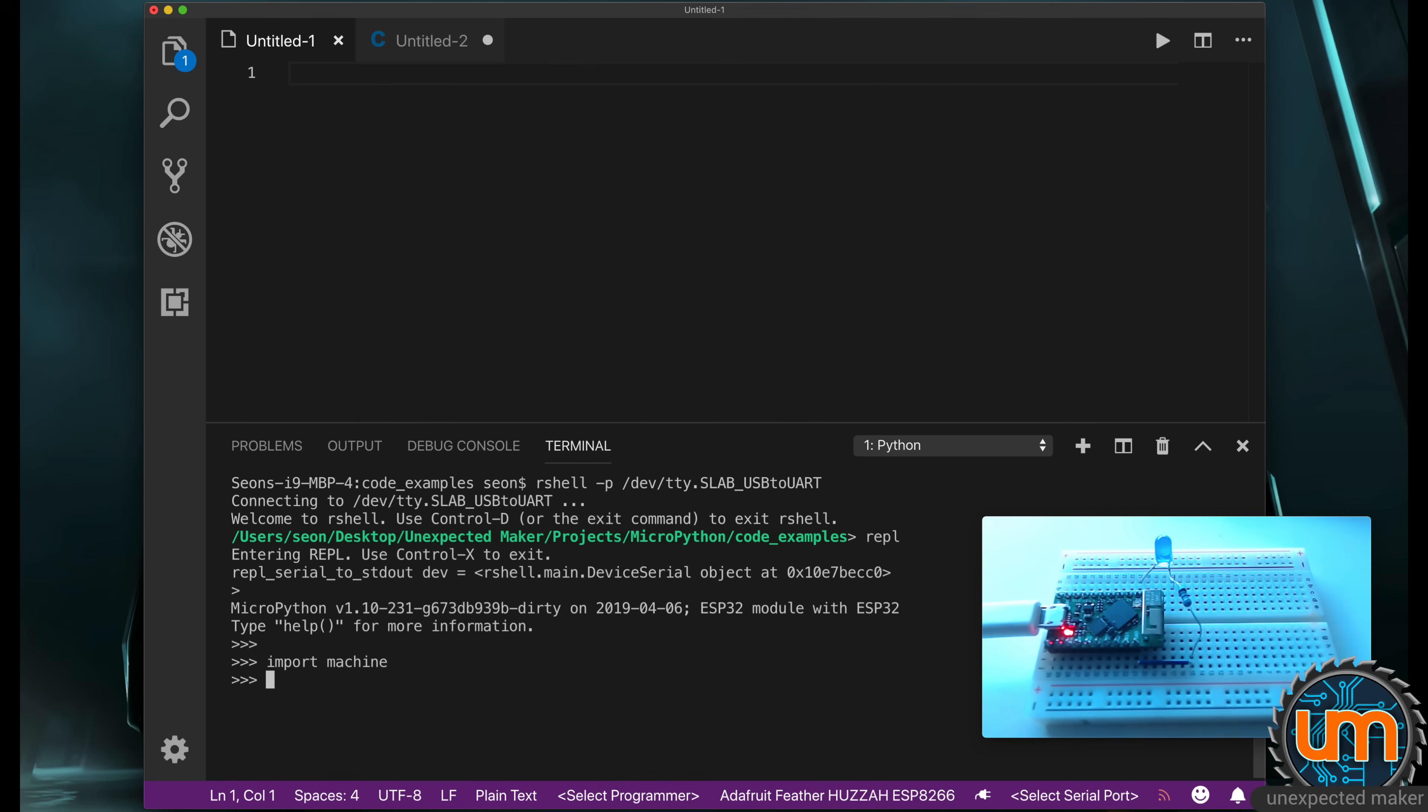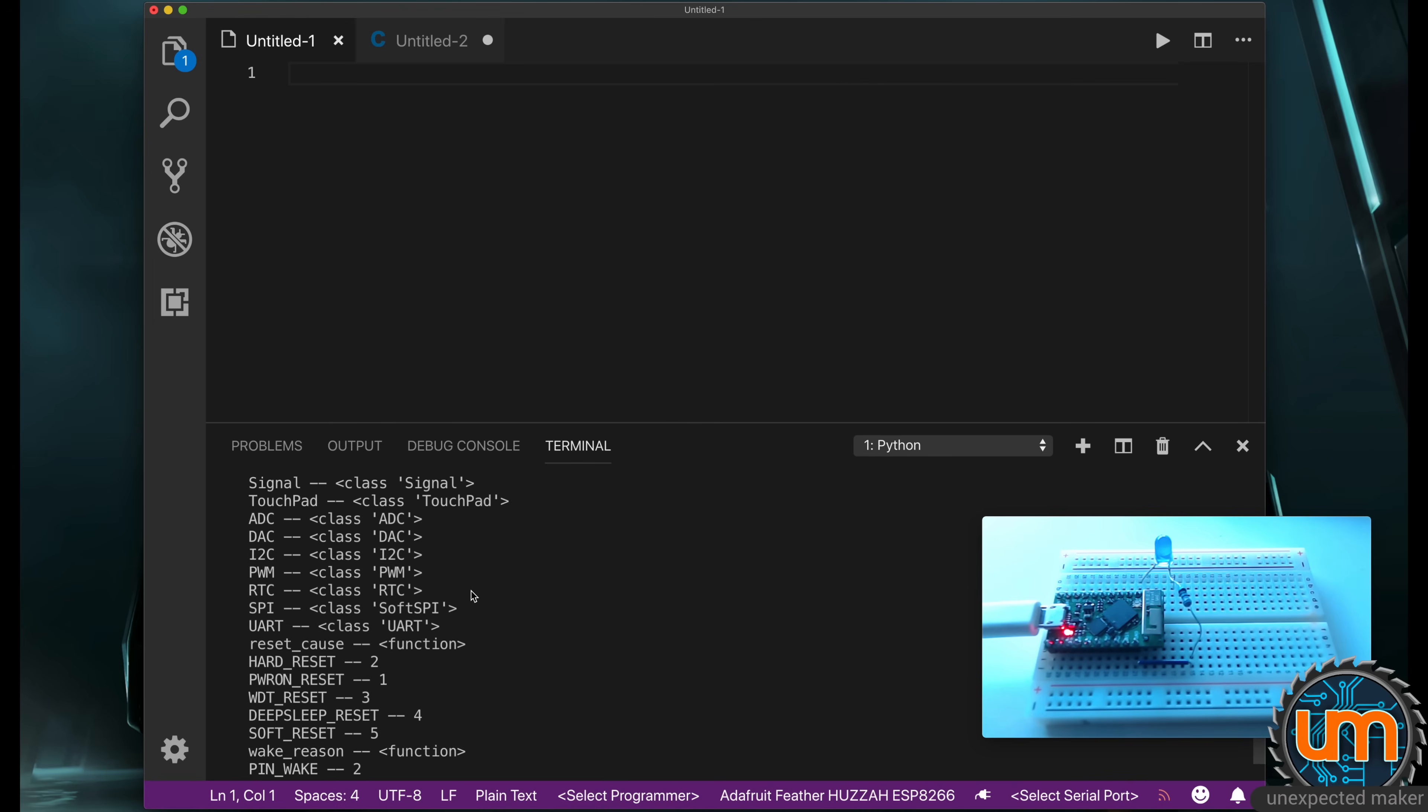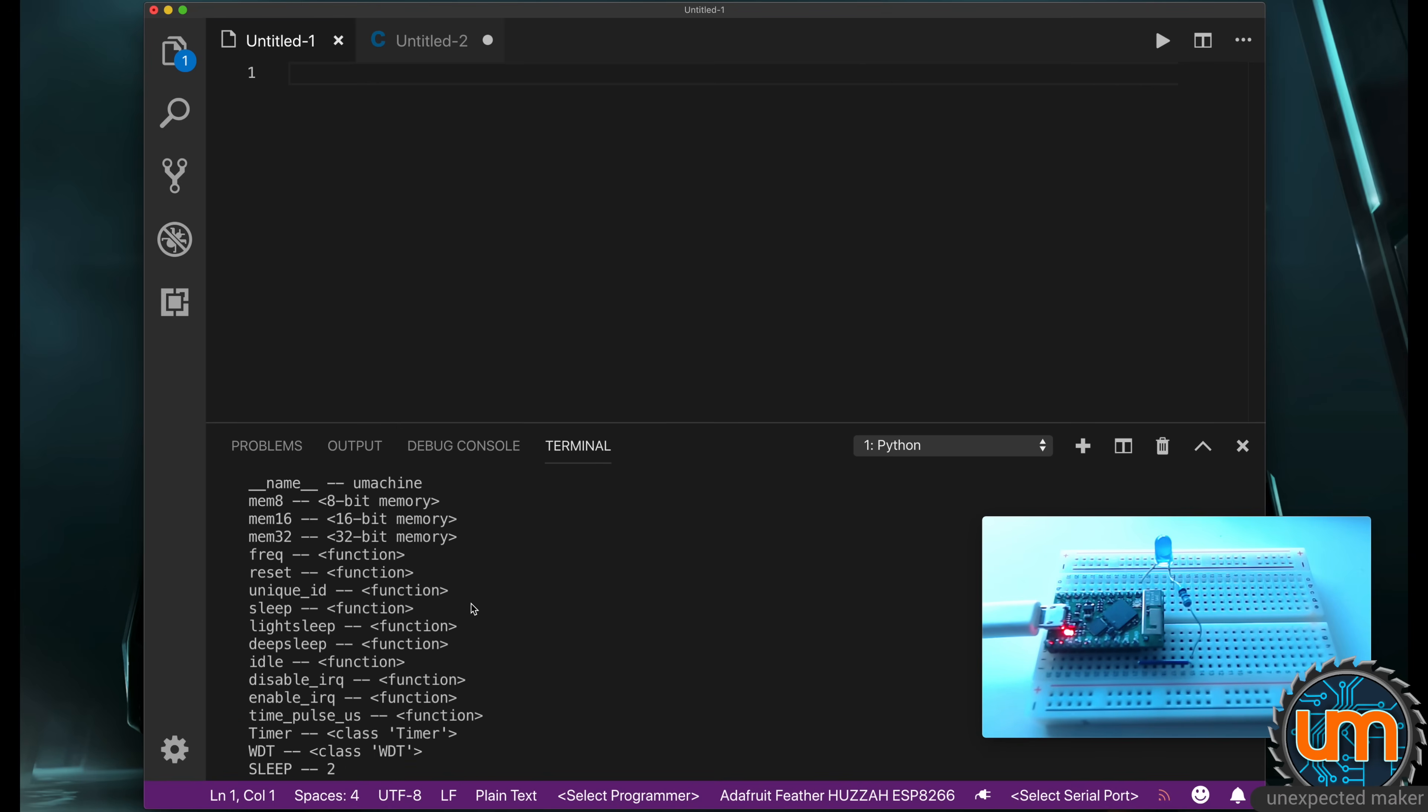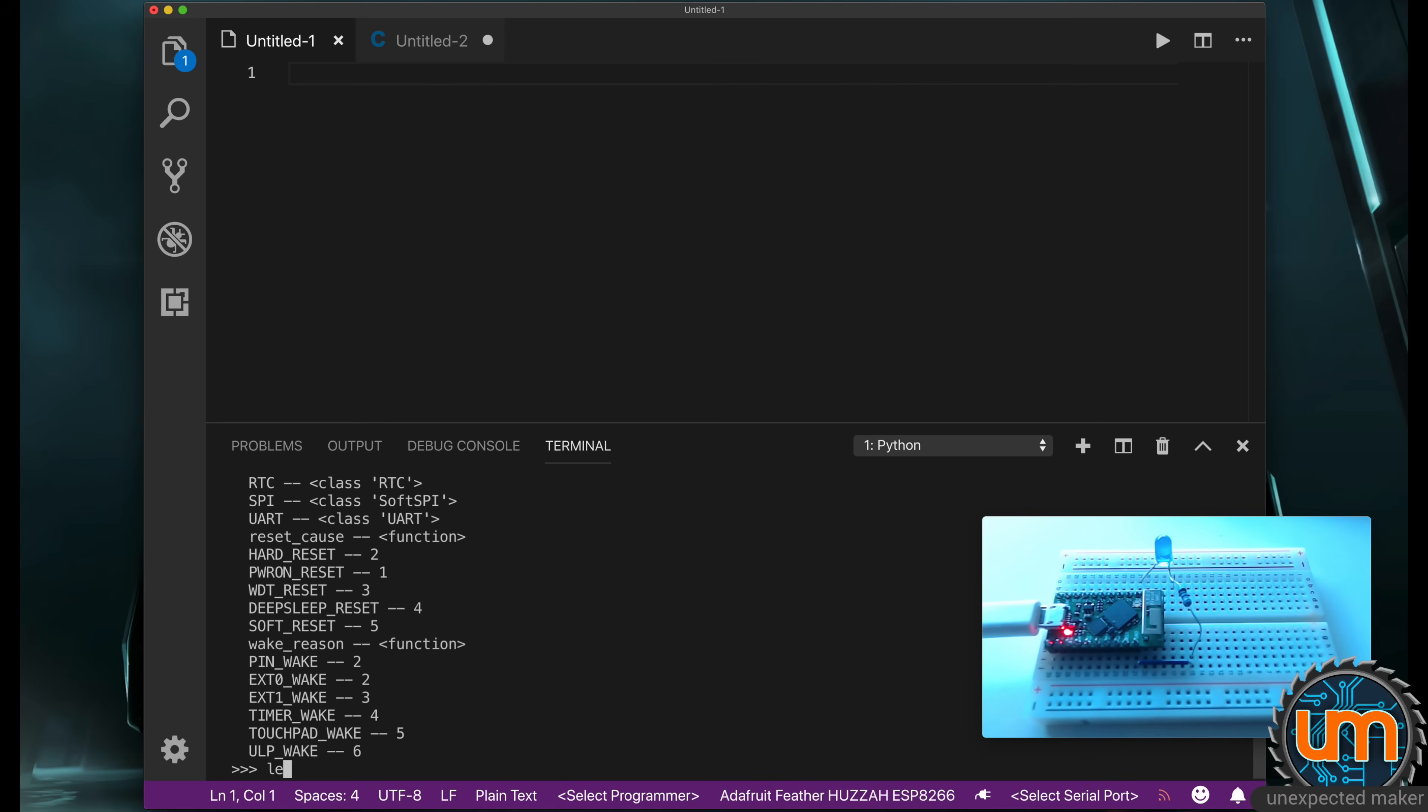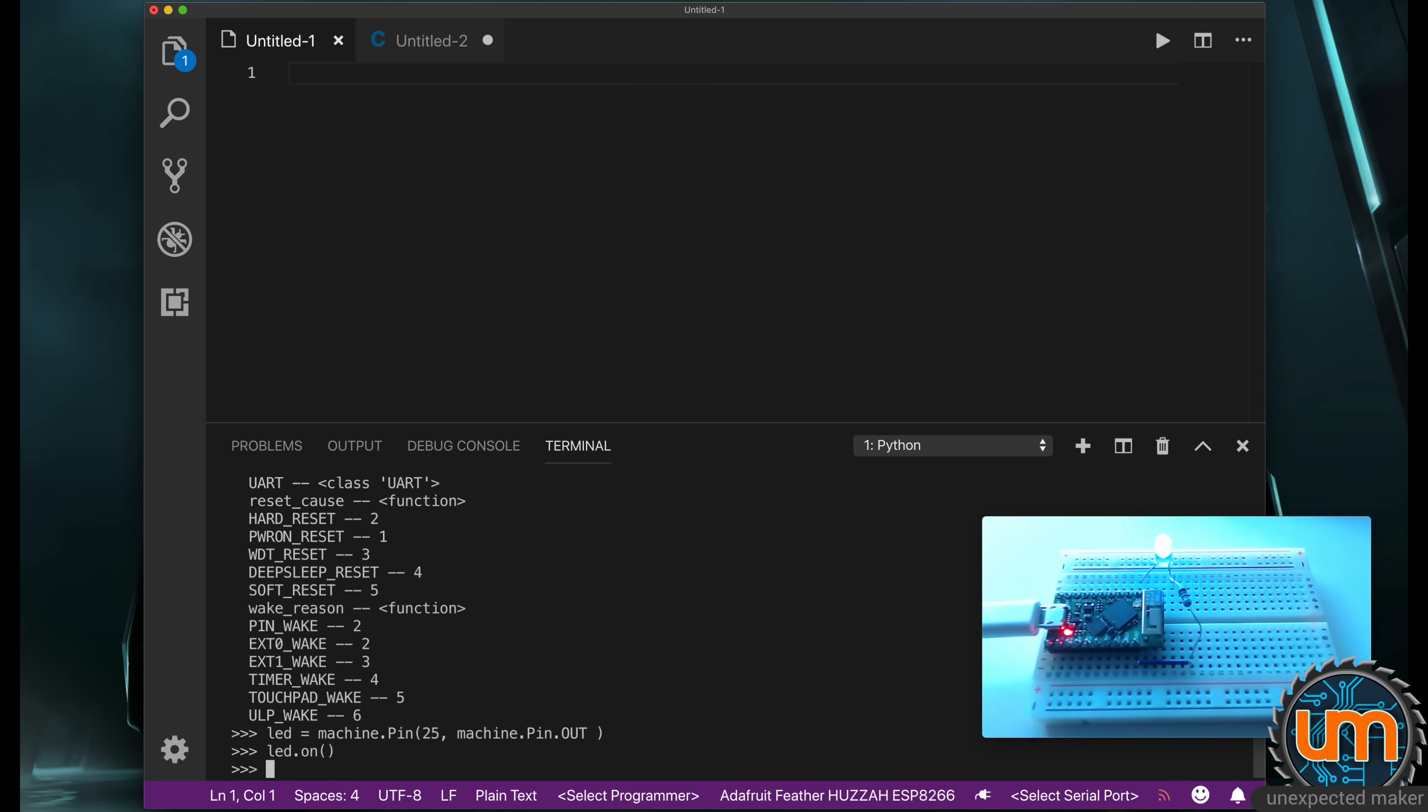So import machine. What we can do now is type help machine, and it gives us a list of all the different things that the machine module has. There's a lot of stuff here. One of the ones that we want is pin. This is our IO class. So I'm going to say LED equals machine dot pin 25, machine dot pin dot out. And now I can say LED on, and the LED turned on.